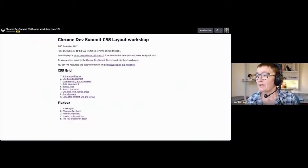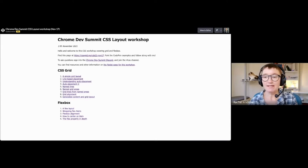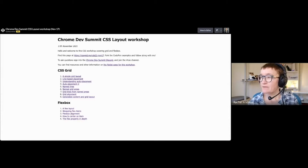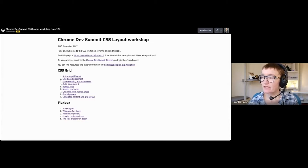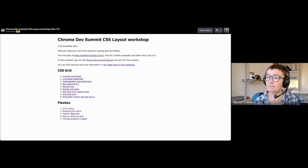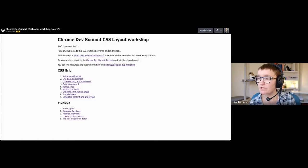Hello and welcome to this CSS layout workshop. I've pasted a link a few times into the chat — hopefully you can see it. I'll paste it again in case anyone new has come in; that's the starting point we're going to be working from, so you can get that up.